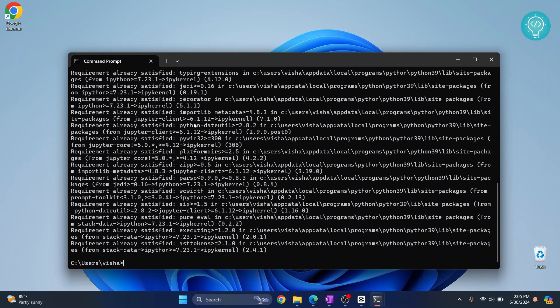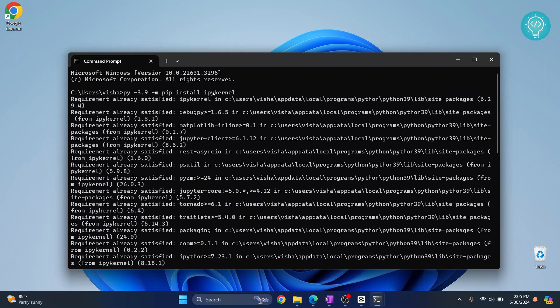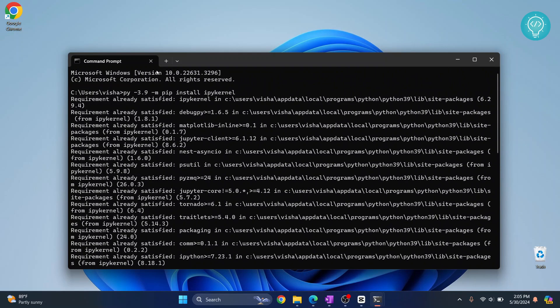Once we use the ipykernel that was installed in 3.9, the Python version will be changed. Let me show you what I mean. So now we have installed ipykernel, right?